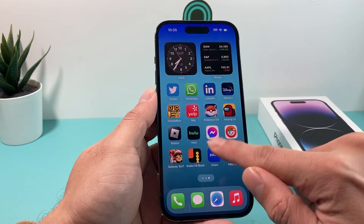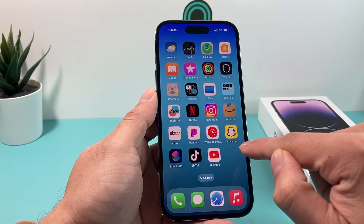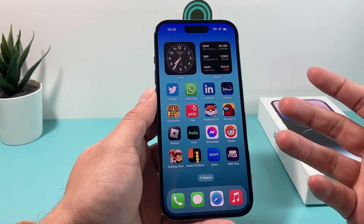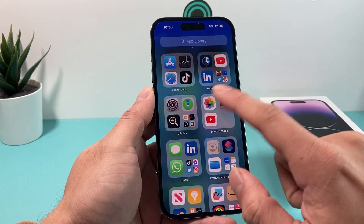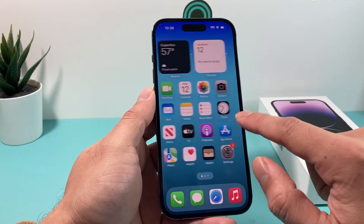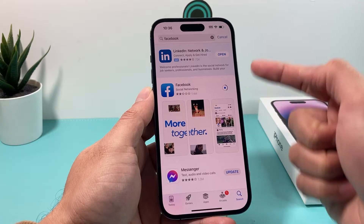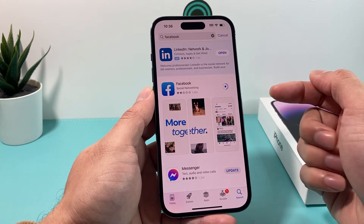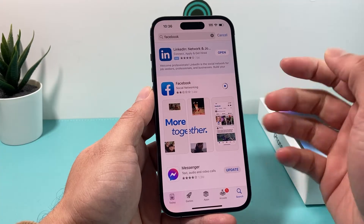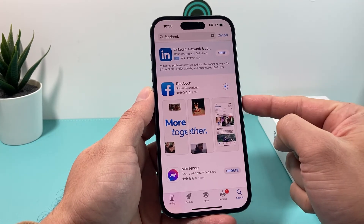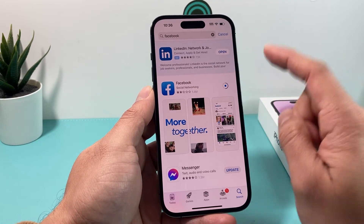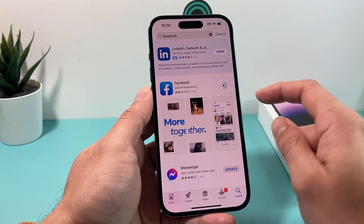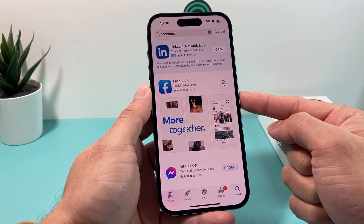Once it downloads there, I can add it to my home screen because it didn't come up on the home screen, and I'm going to be ready to use Facebook on my iPhone. So I'm just waiting for it to download. Usually when you're downloading an app, I recommend being on Wi-Fi if you can because it's faster that way, but cellular data will also work.